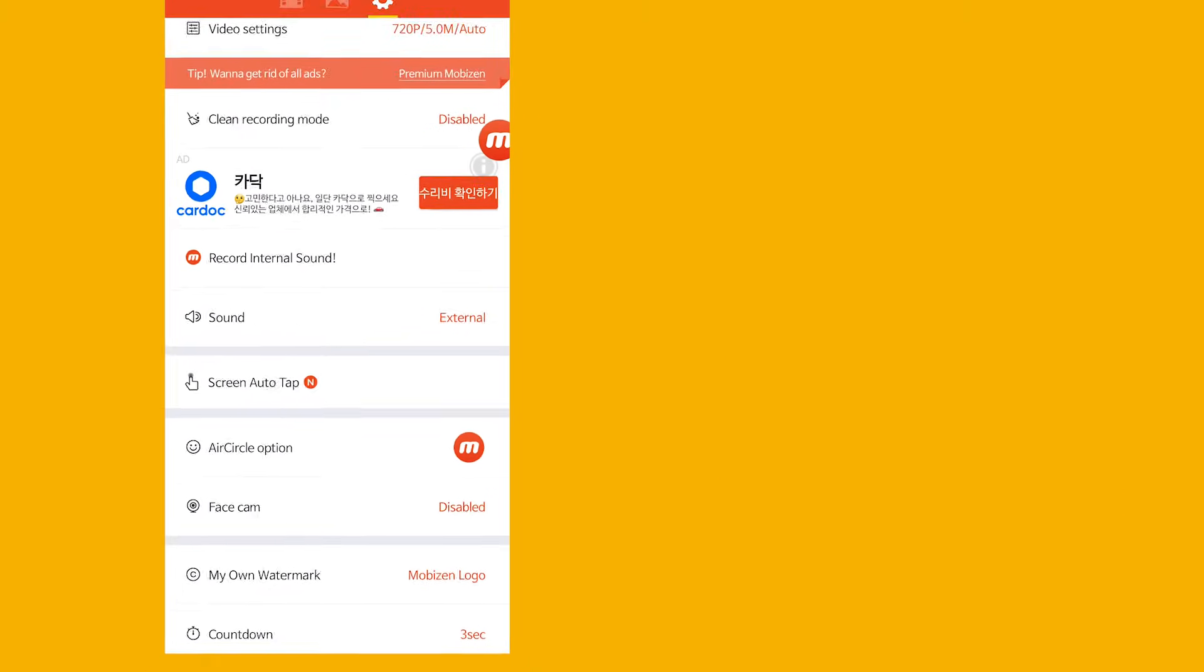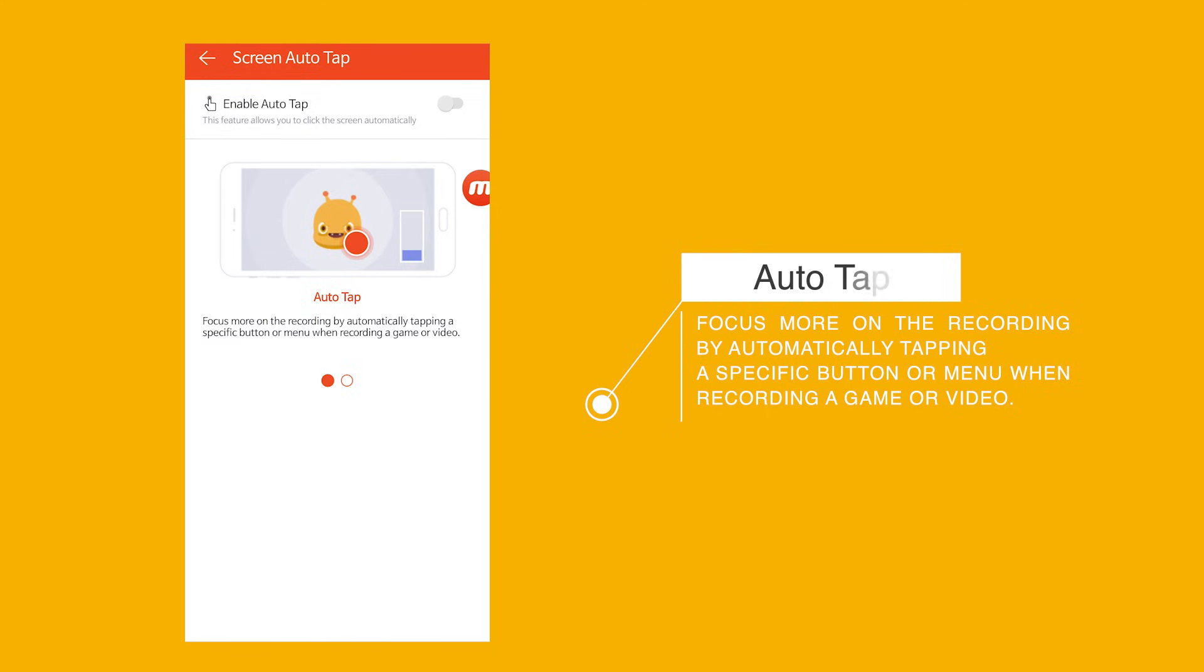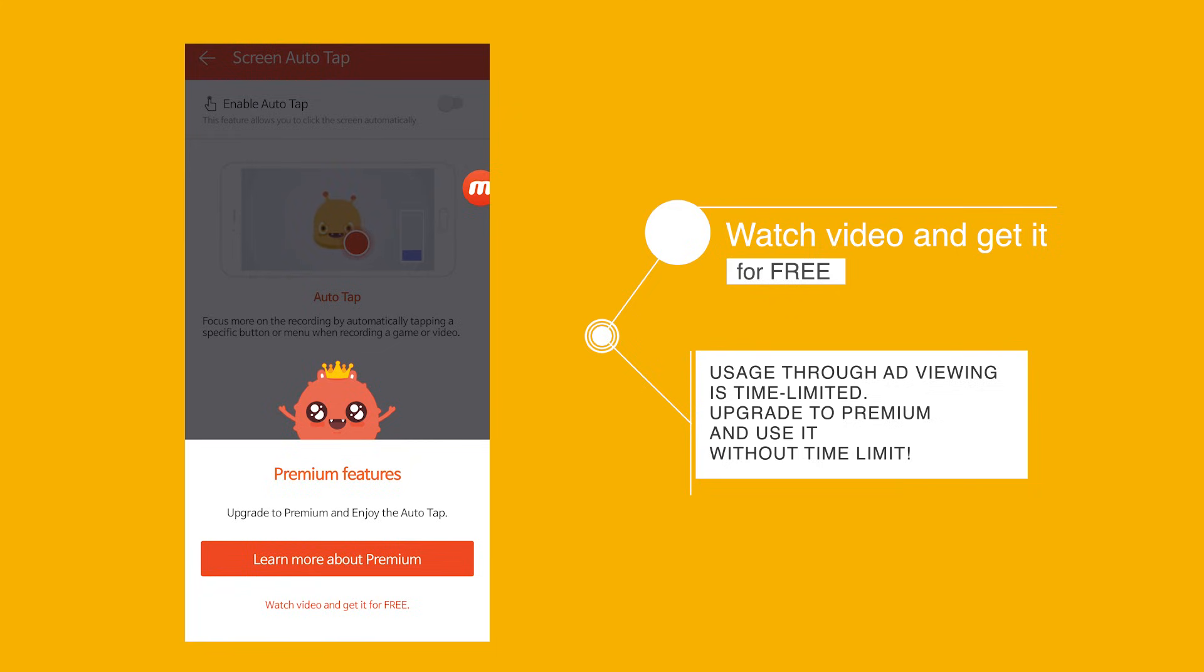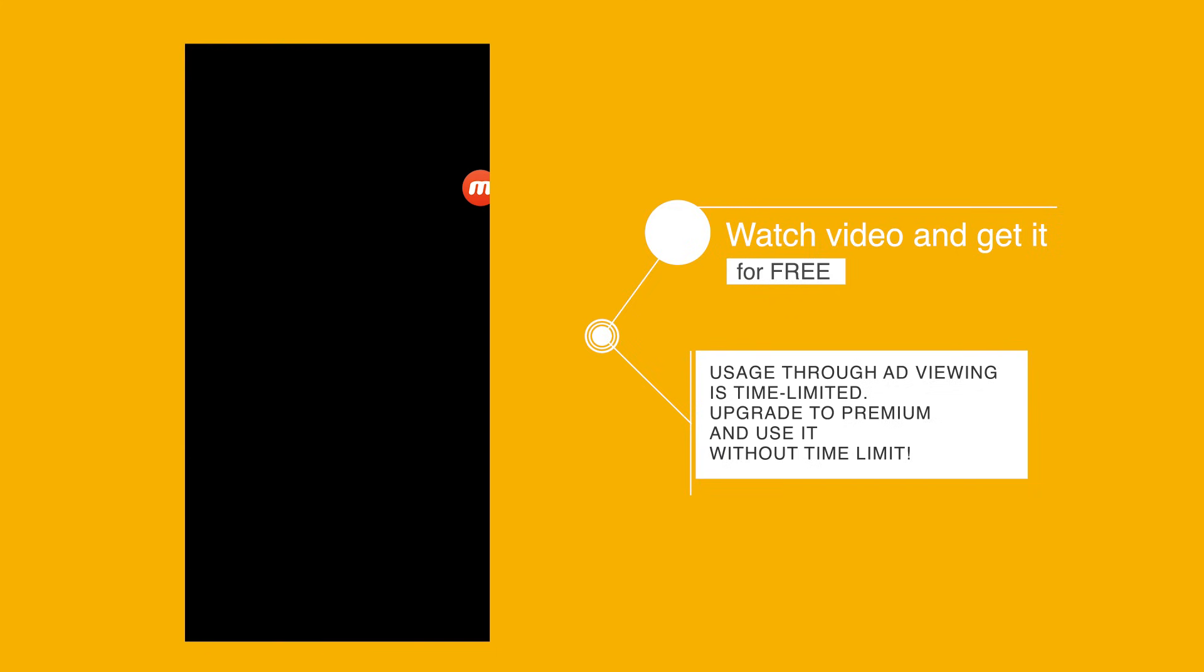Screen Auto Tap is great for playing idle games, clicking through presentations or online newspapers, and many more. This is a premium feature, but to celebrate its new release, we're offering it free after watching an ad.